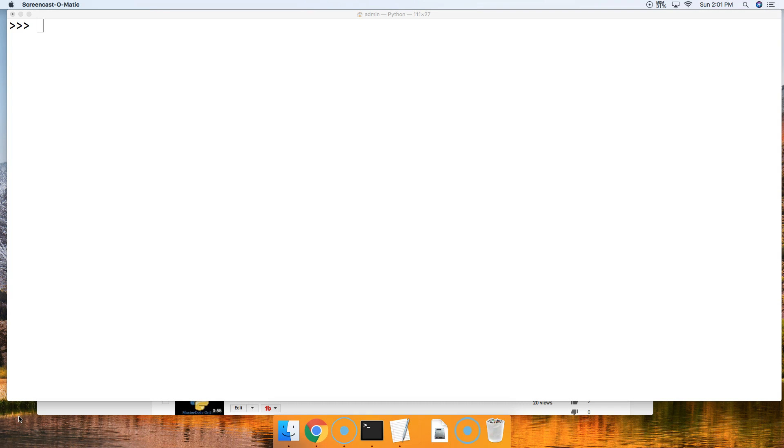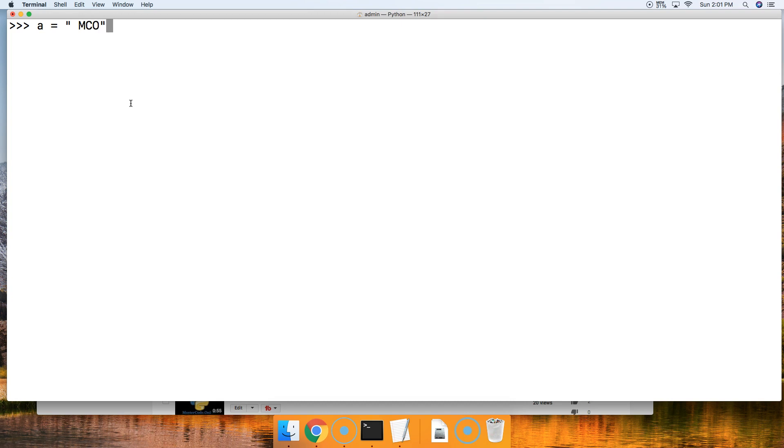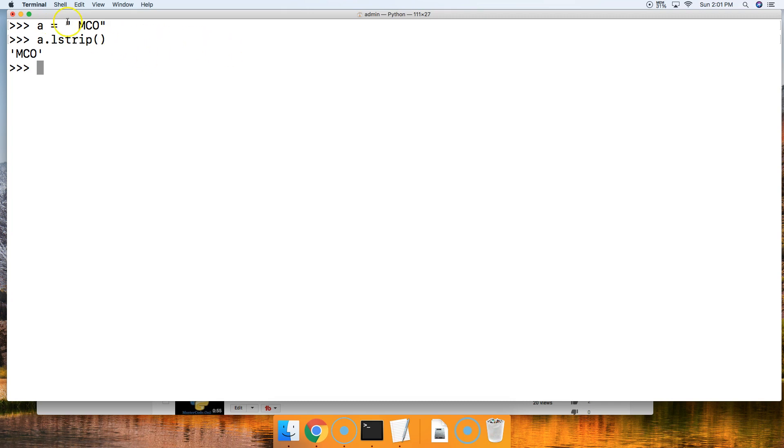I'll show you what it does as a default. If we pass no argument, we're going to remove the white space from the left-hand side of the string. So we'll do a.LStrip like this with no argument, and we'll remove the white space from the left side of the string.